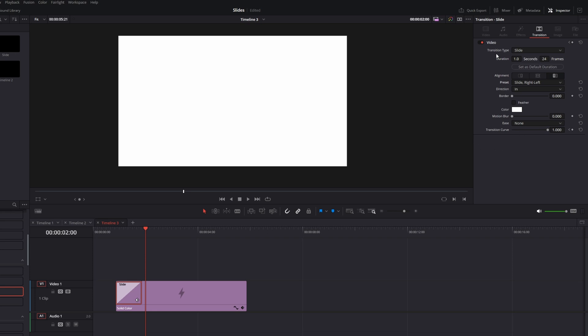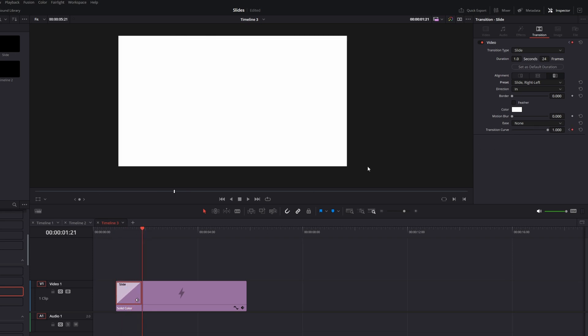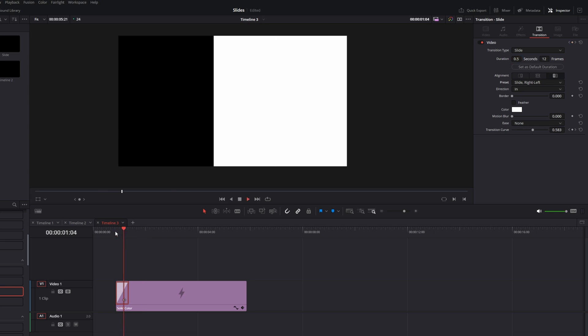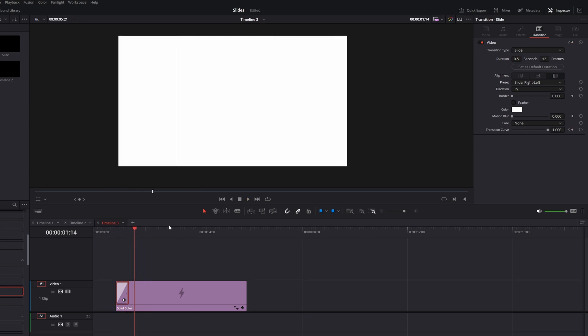Now our slide comes from the right. Then let's speed it up a little bit because it's way too slow. Change the duration to 12 frames. Or if your frame rate is different, you can also change the seconds value. Let's have a look. Now it's faster.